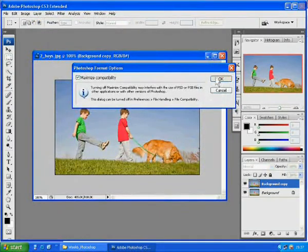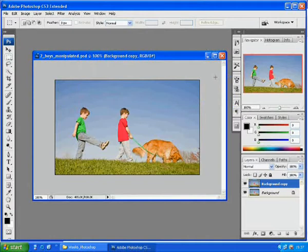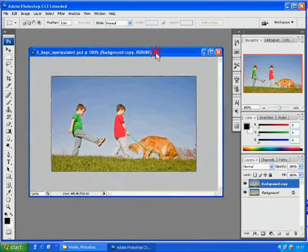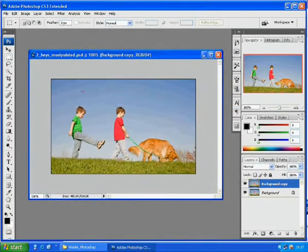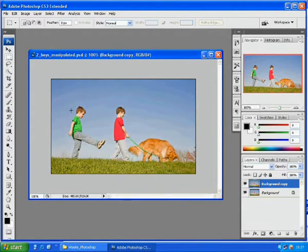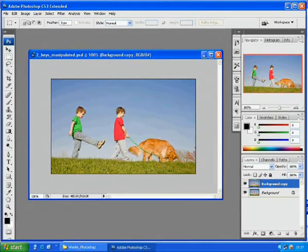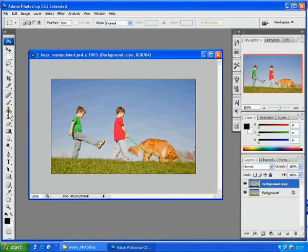This will signify that this picture has been altered. This is to prevent us from accidentally overwriting the original. Now, we will replace this boy with the sky to make him disappear.